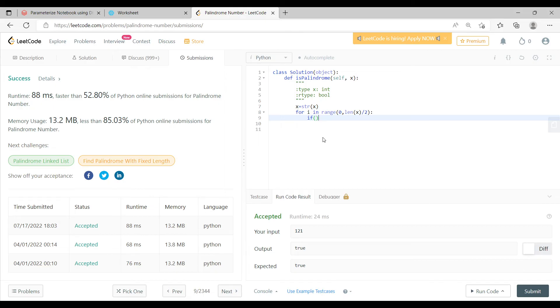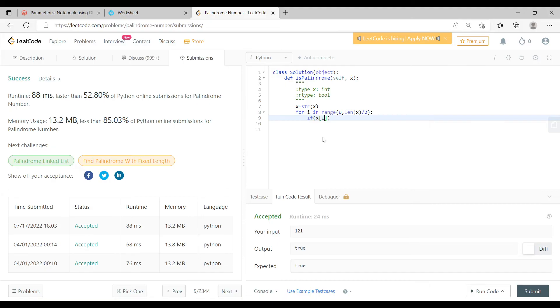For now, for this half of the string, I am putting in an if condition: if x[i], what does x[i] mean here? x[i] means the element, each and every element of the string. Now let's say the element is 121, so x of i, if i is zero, will be 1. So each and every element is equal to.